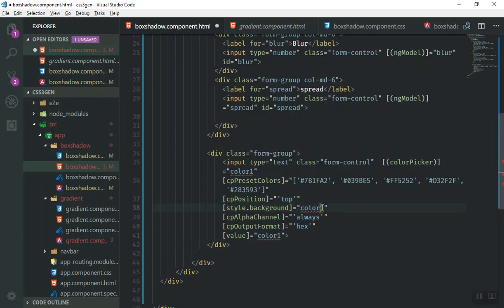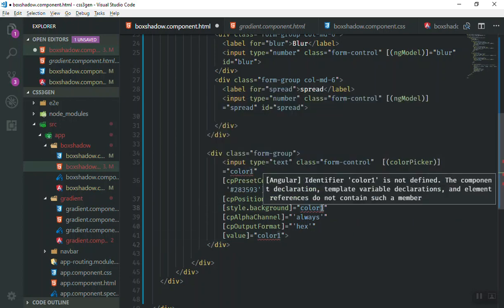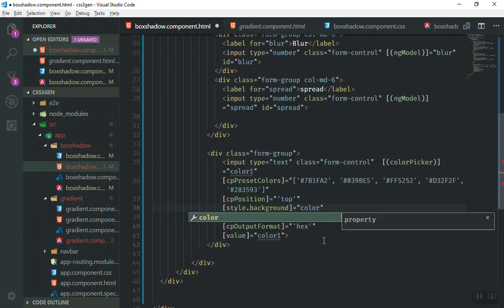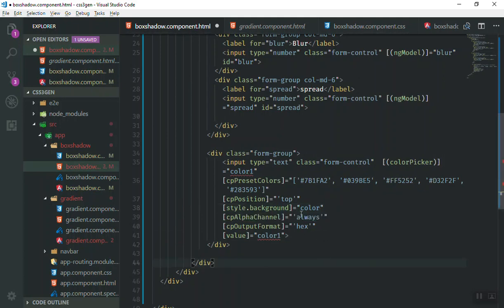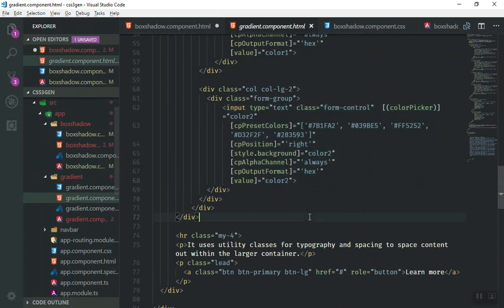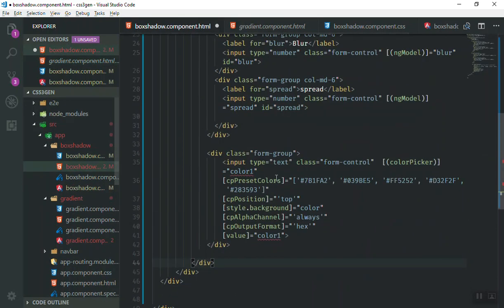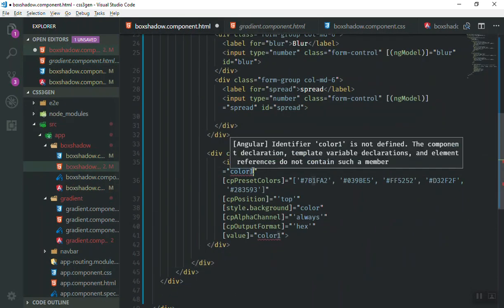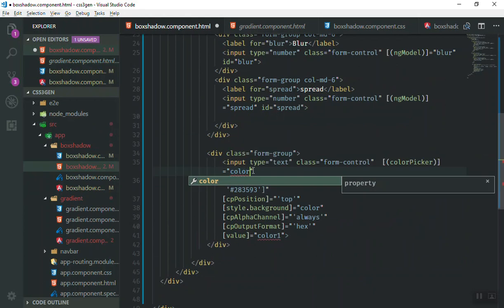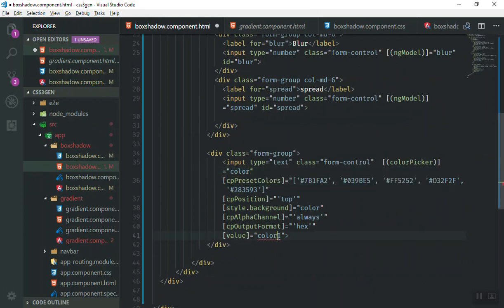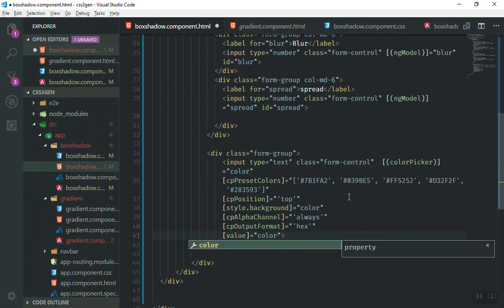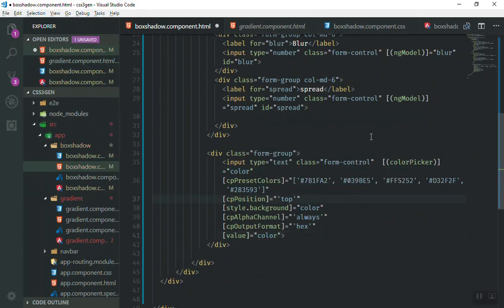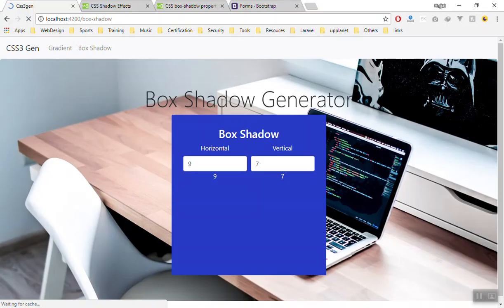This one should be also the color. Am I in the right page? Yeah, I'm here. Okay, fine. Then this one should be also the color zero. This is fine. And I'll save it. Let's see what we have so far.